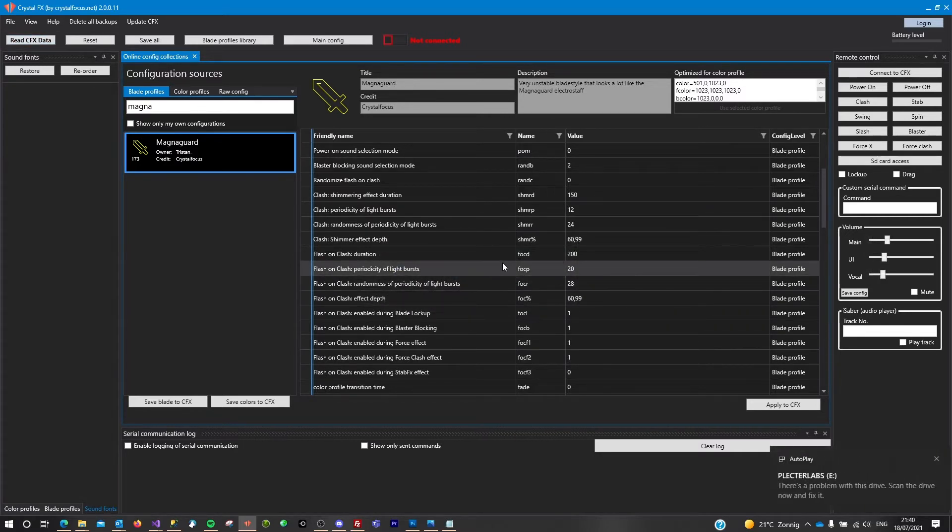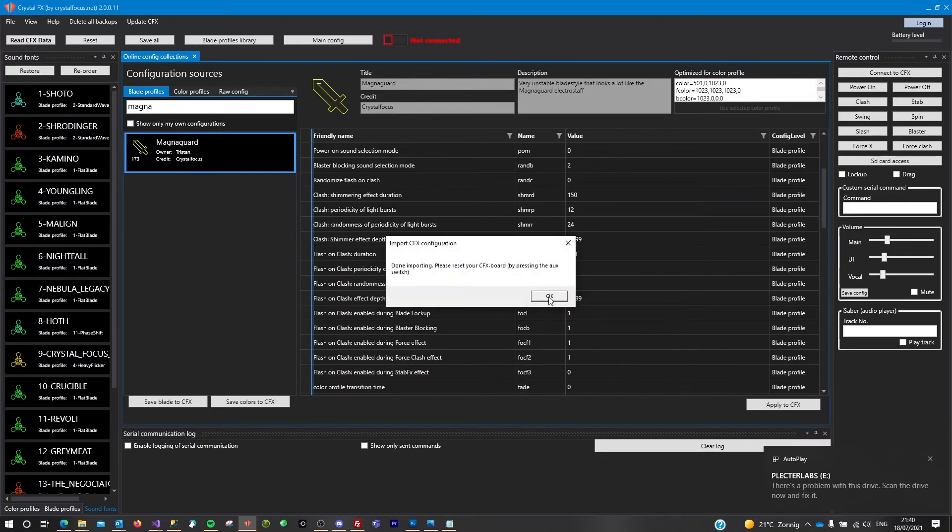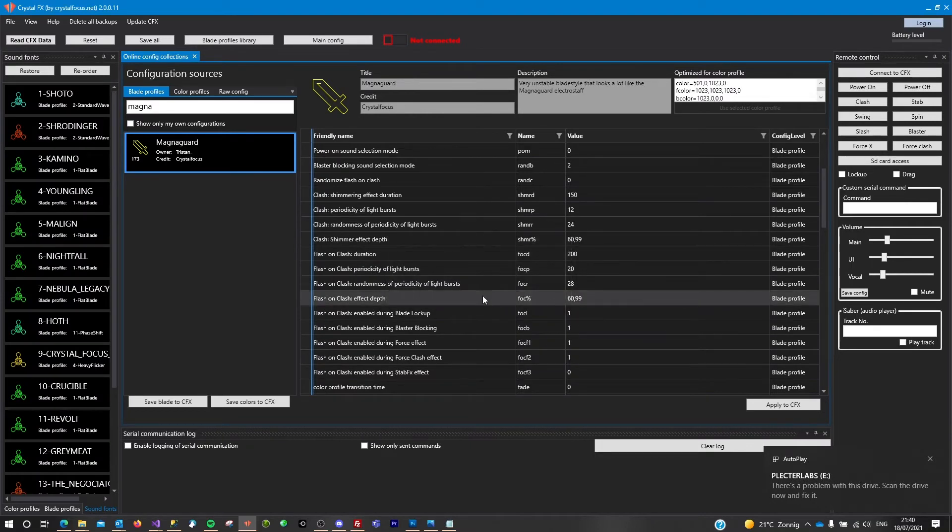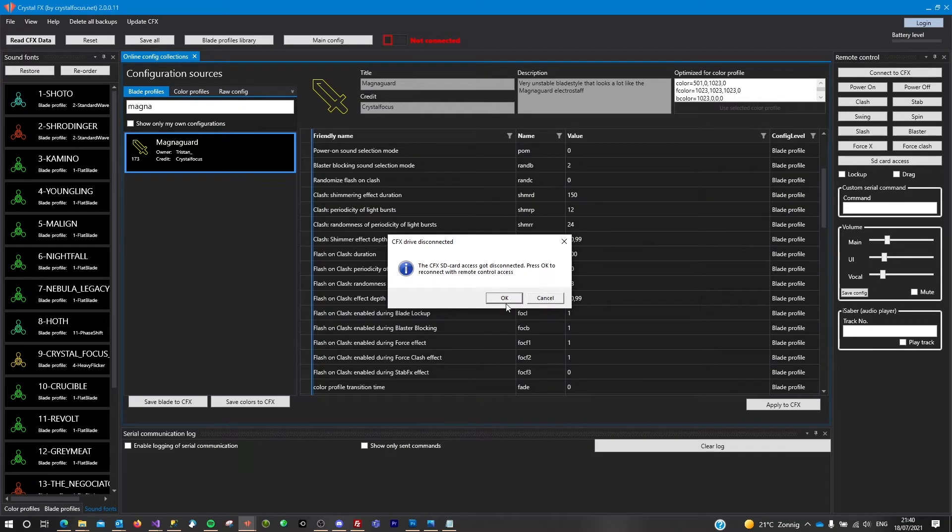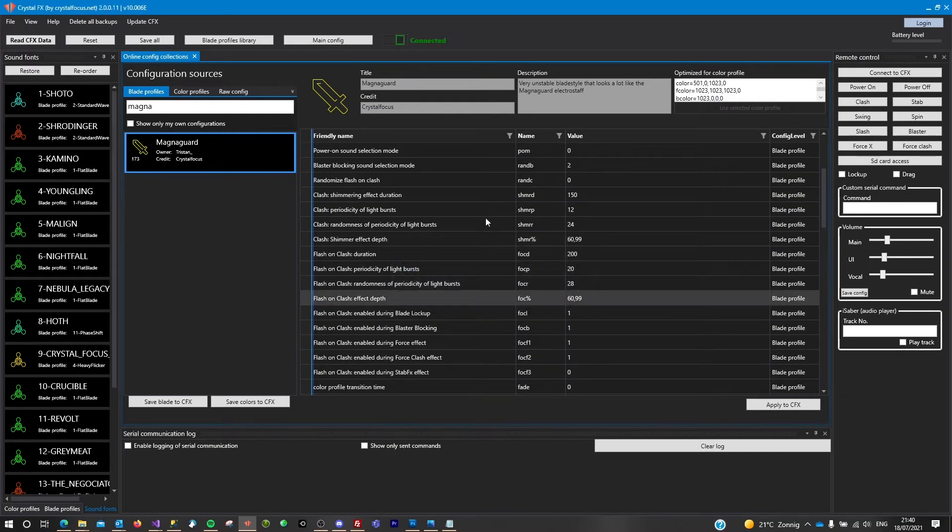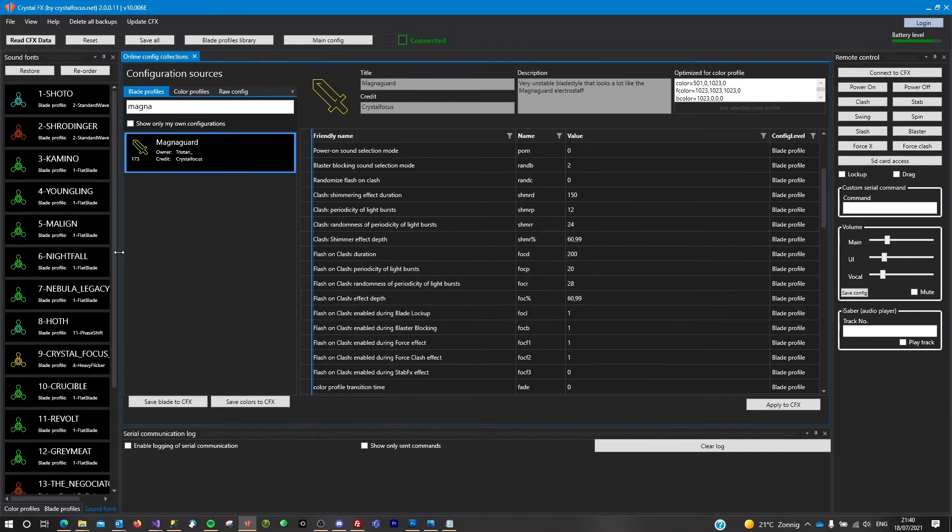We'll wait a bit. It will scan the CFX and it's already done. Press OK, reset the saber by pressing the aux button and try to reconnect.